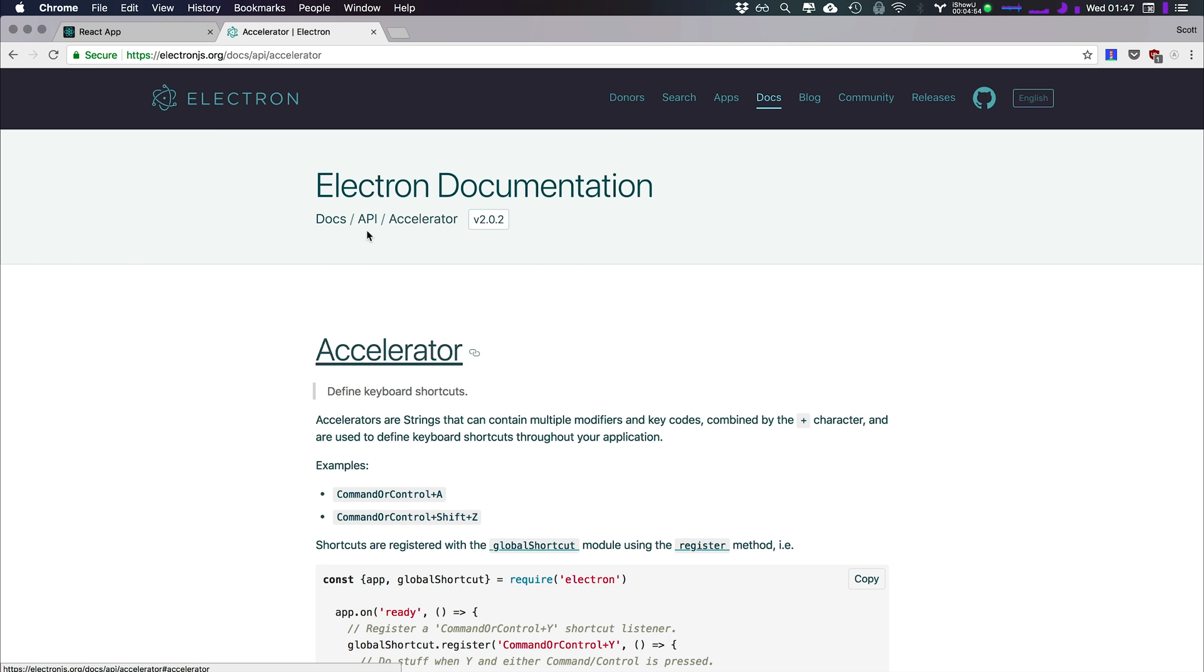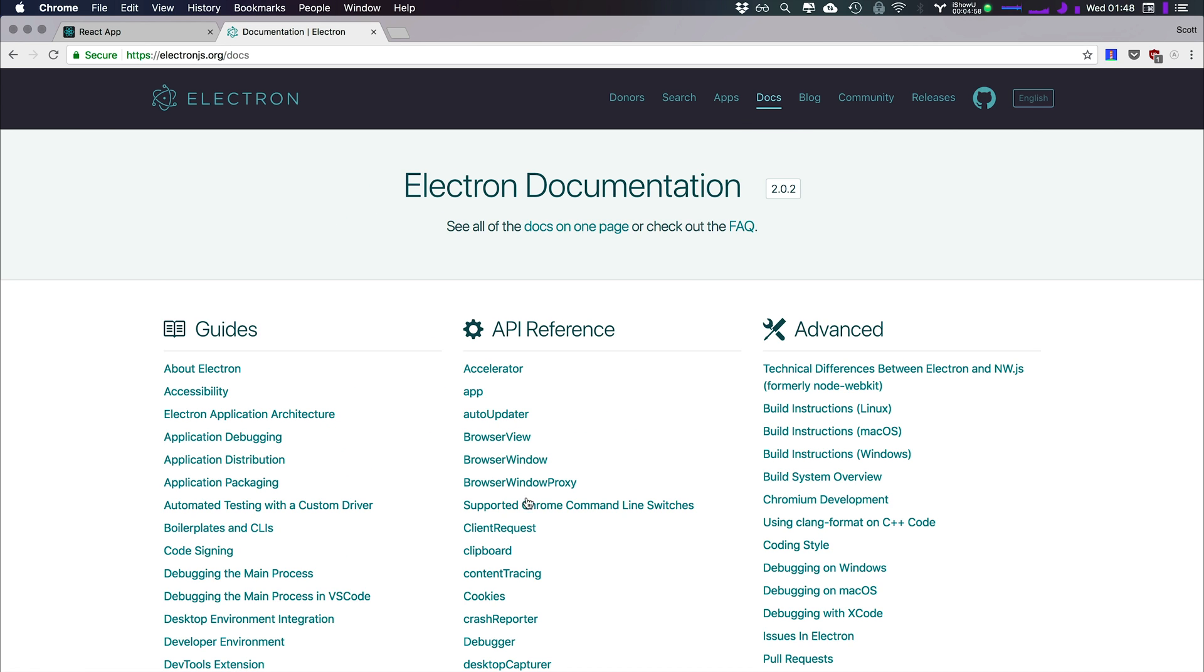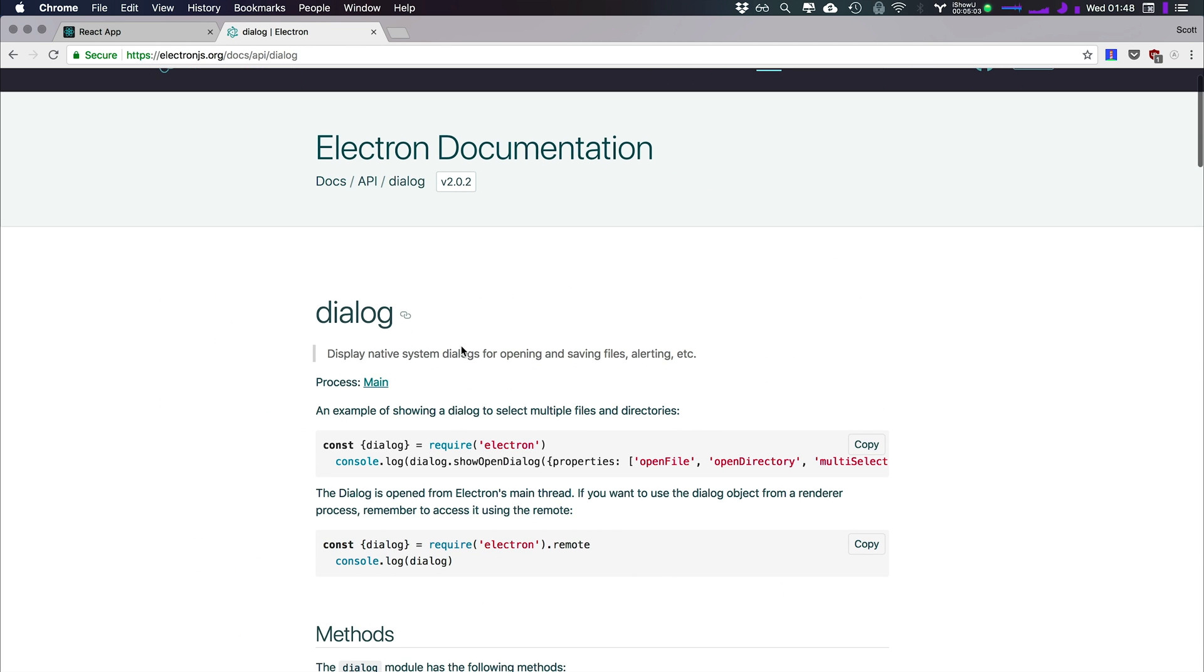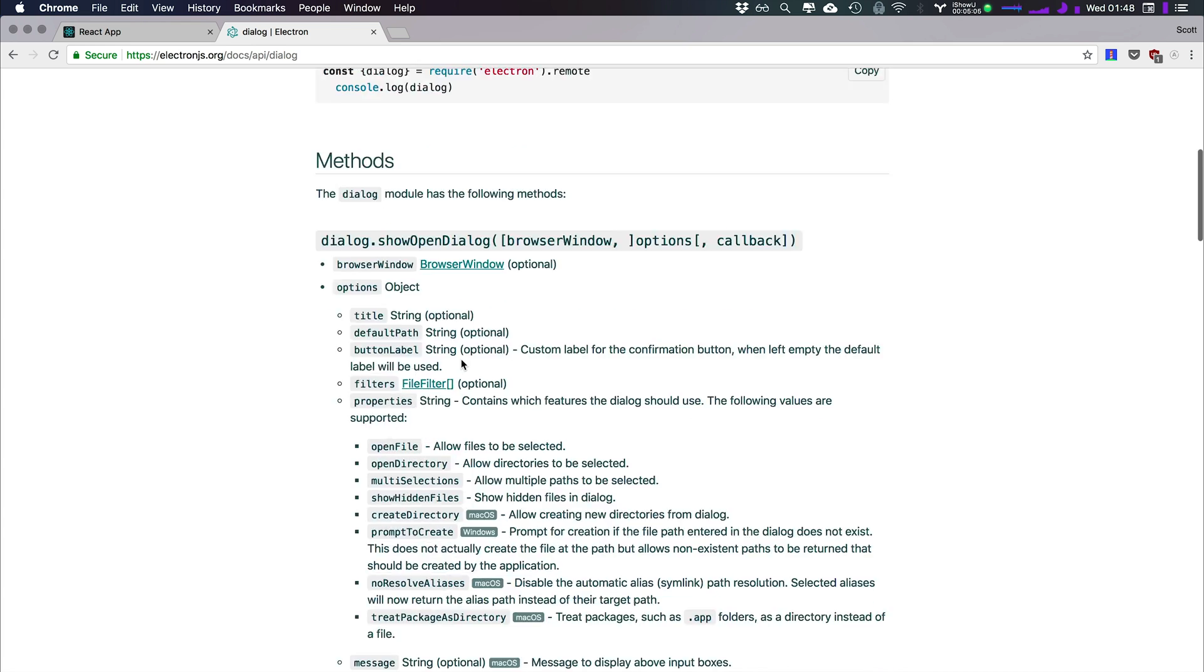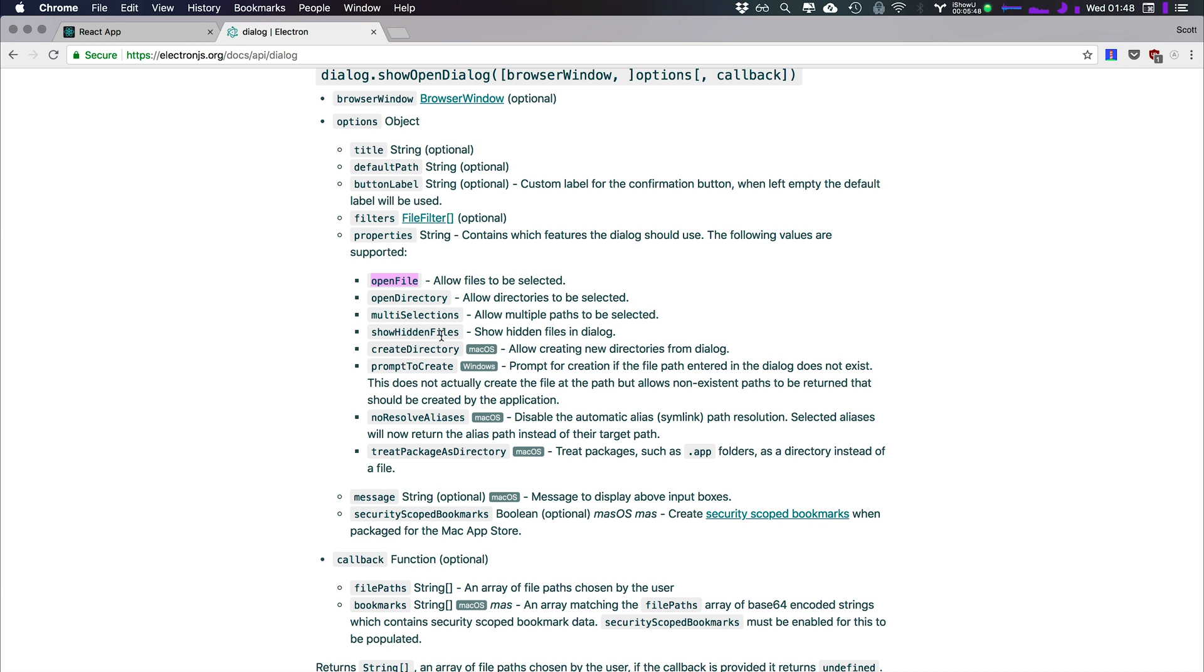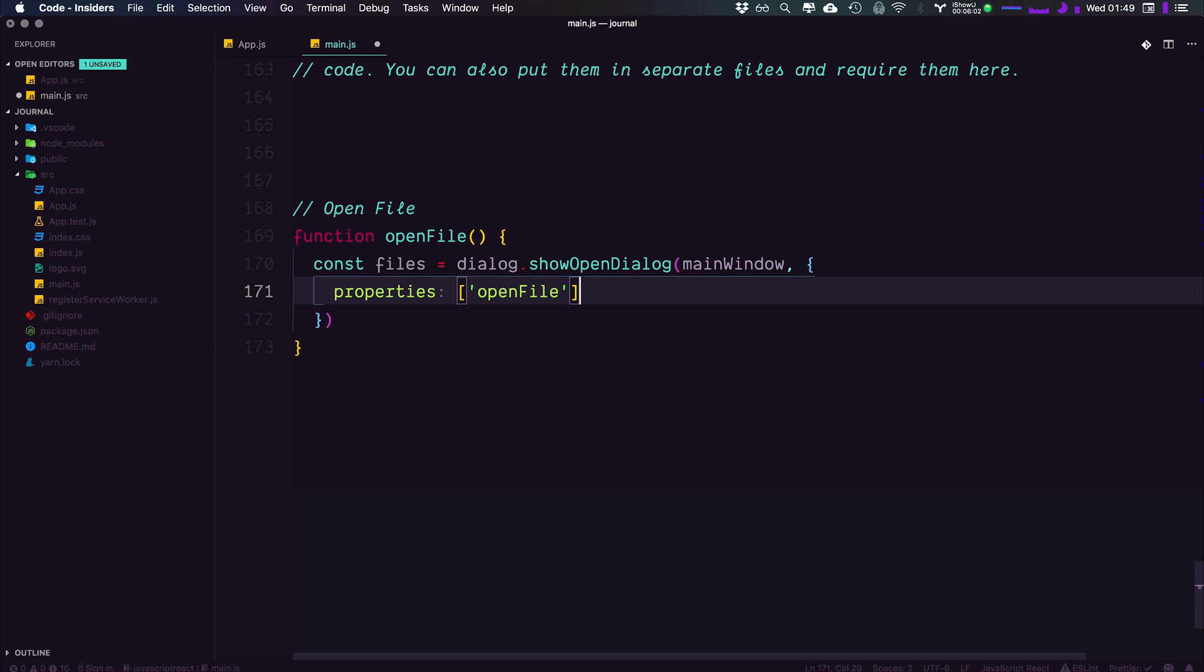So again, let's find dialogue in here and it's nice to use these docs because this is how you are going to be using this yourself. And you can see dialogue show open dialogue is the first one and in here it takes a browser window as well as options. The options says they can be a title, default path, a button label, filters, all sorts of stuff. Well, the one that we're going to want to use is actually properties. We're going to want to be using properties and we're going to want to be using filters. Now you'll notice that the values for properties are things like open file, open directory, multi selection, show hidden files. And obviously the one we want is open file. So let's head back to our application. Now that we have a little bit more of an idea, we have an object in here and we said we're going to be using the properties. And inside of properties, we're going to have an array with a string, which is just open file.